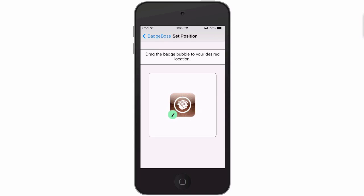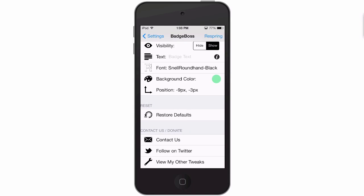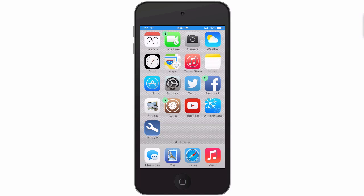And one other thing guys, if you get it all goofed up you can always go back in here and hit the restore defaults and that'll take everything back to how it originally was when you first installed Badge Boss. Respring our device and the new grip looks awesome on the badge. If you think you'd like Badge Boss, be sure to check it out in the Big Boss repo for 99 cents.